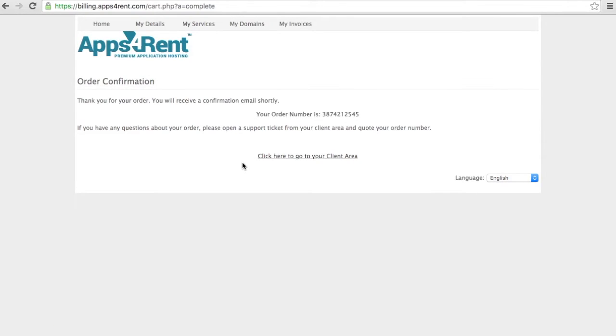After that order, you will receive a couple of emails. One of them will give you the credentials to go to your control panel. That's the second step.